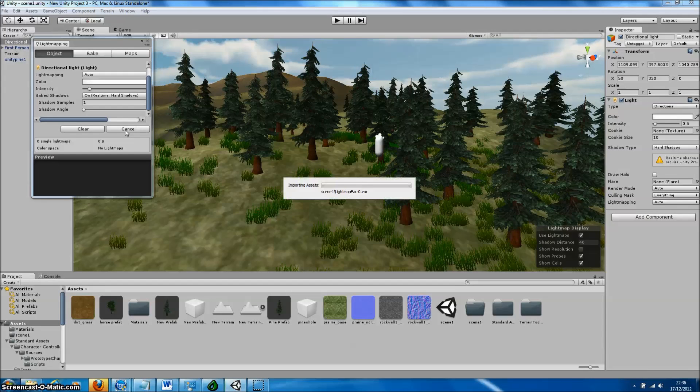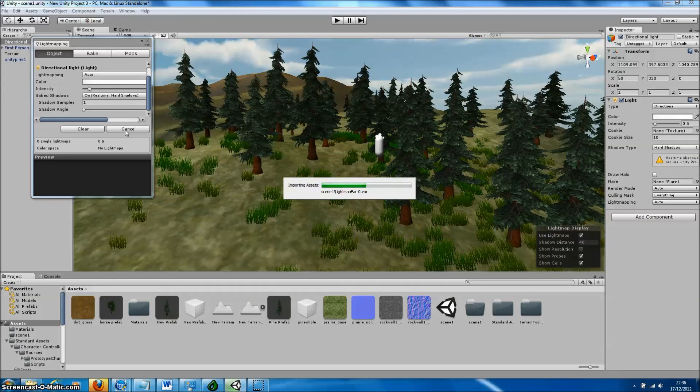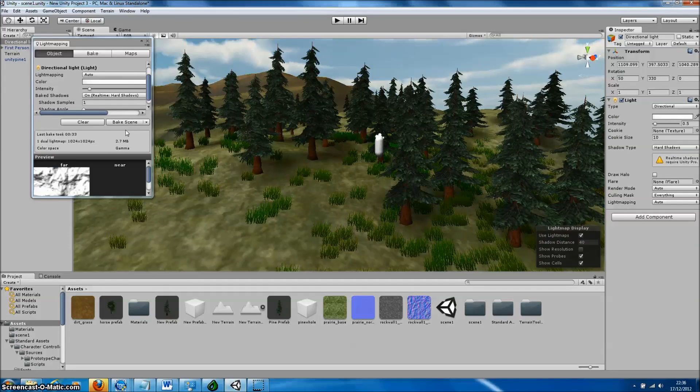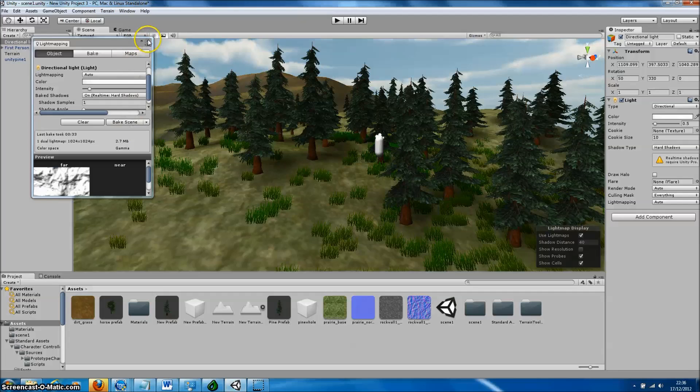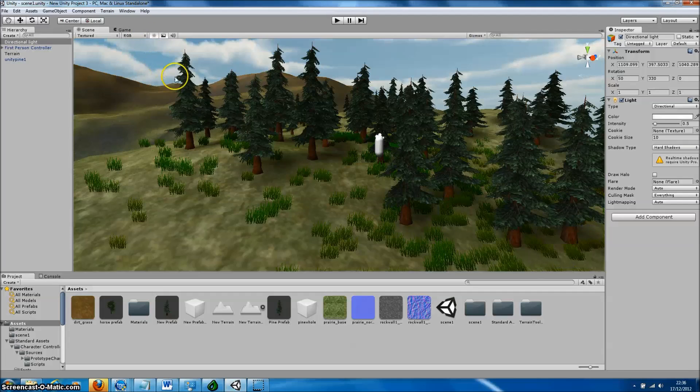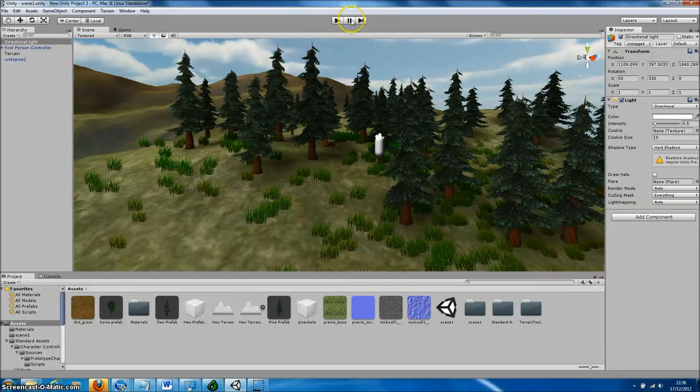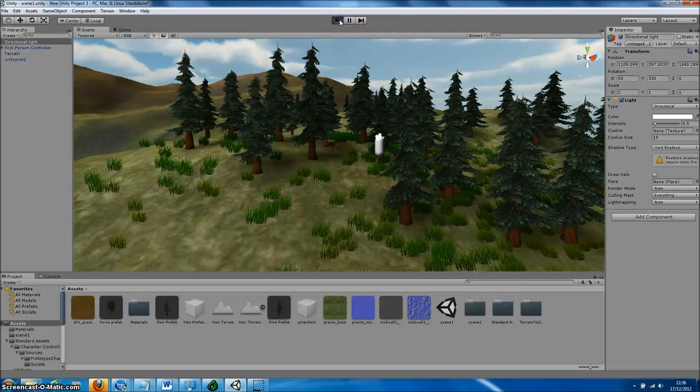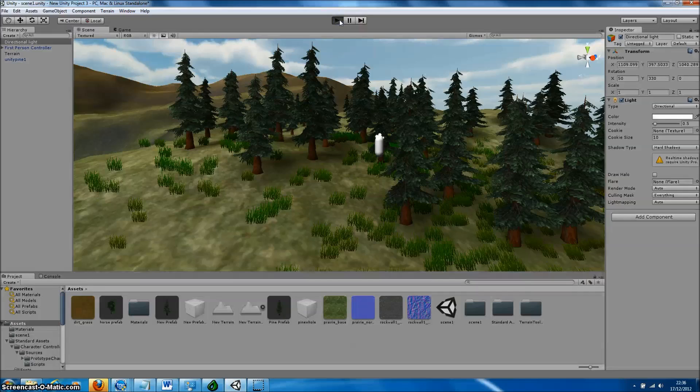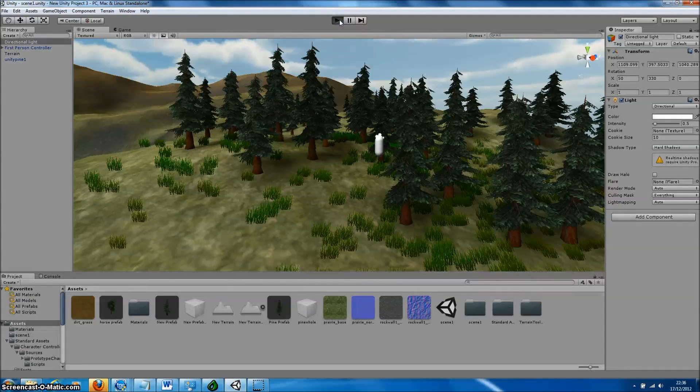To create a light map, simply go to Windows, Light Mapping, and select Bake Scene in the light mapping menu. Then Unity will calculate the shadows from the Terrain and from the Forrester Pro models.